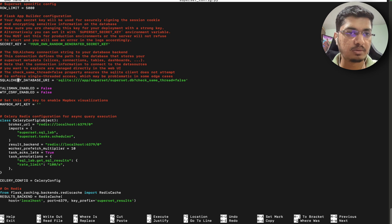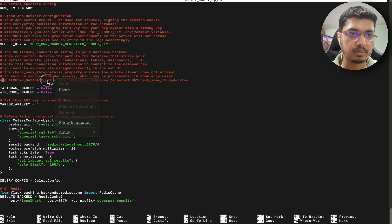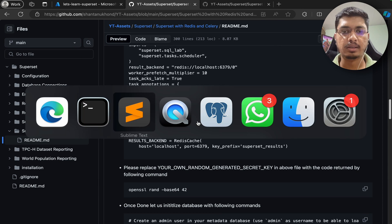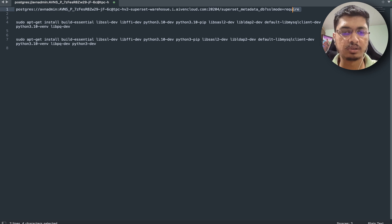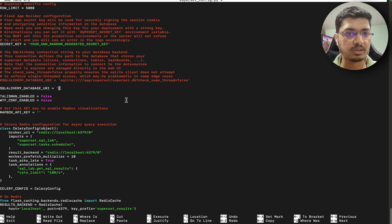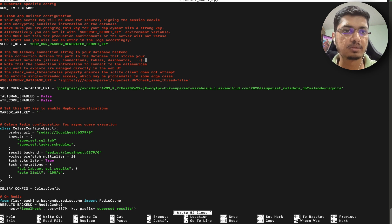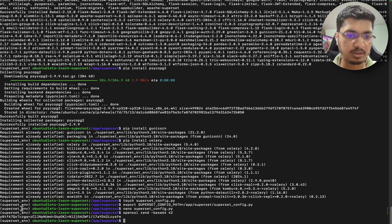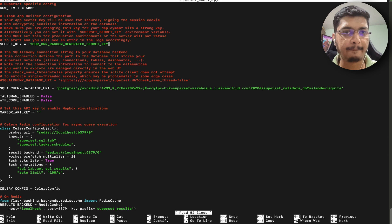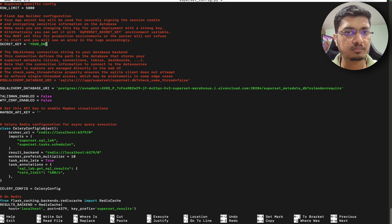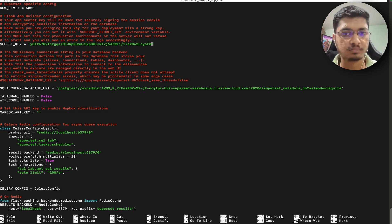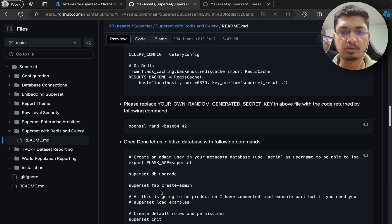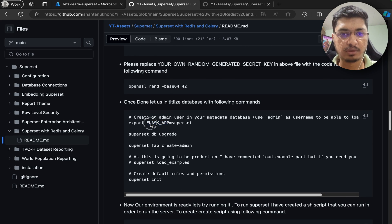Instead of using this database URL, let me do one thing - I already have the PostgreSQL connection string ready, so I am going to copy it from here and paste it into the config. Our PostgreSQL connection is ready. The only thing remaining is our randomly generated secret key, so I am going to close it and generate a random key, then list it here. Everything is looking fine.